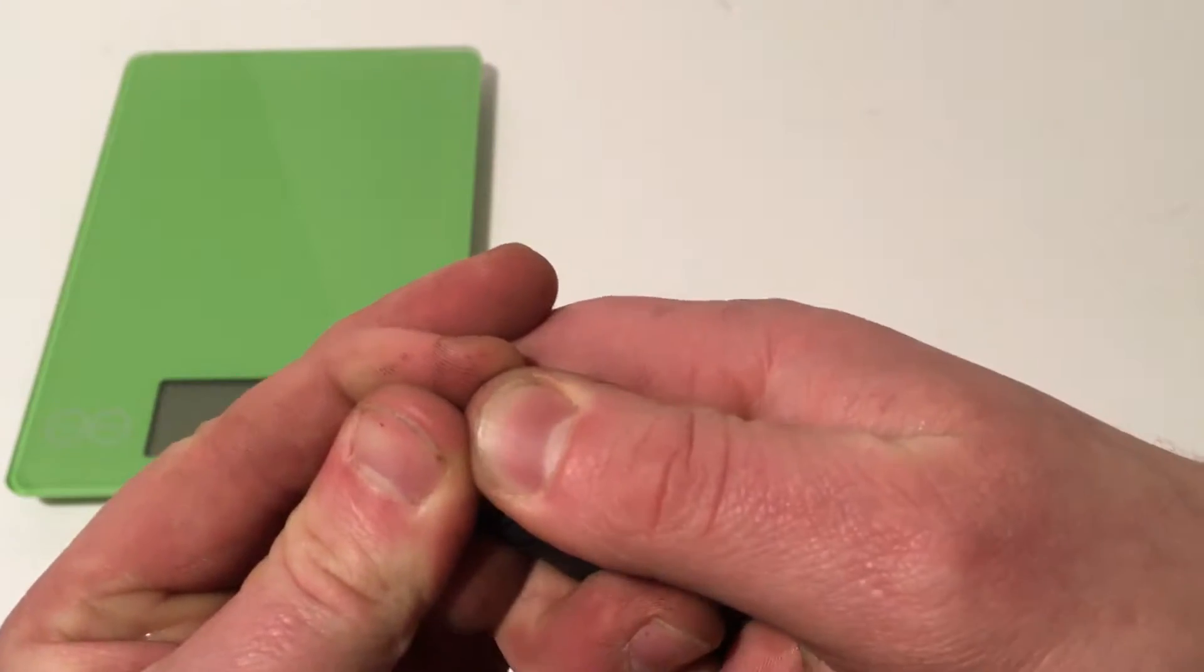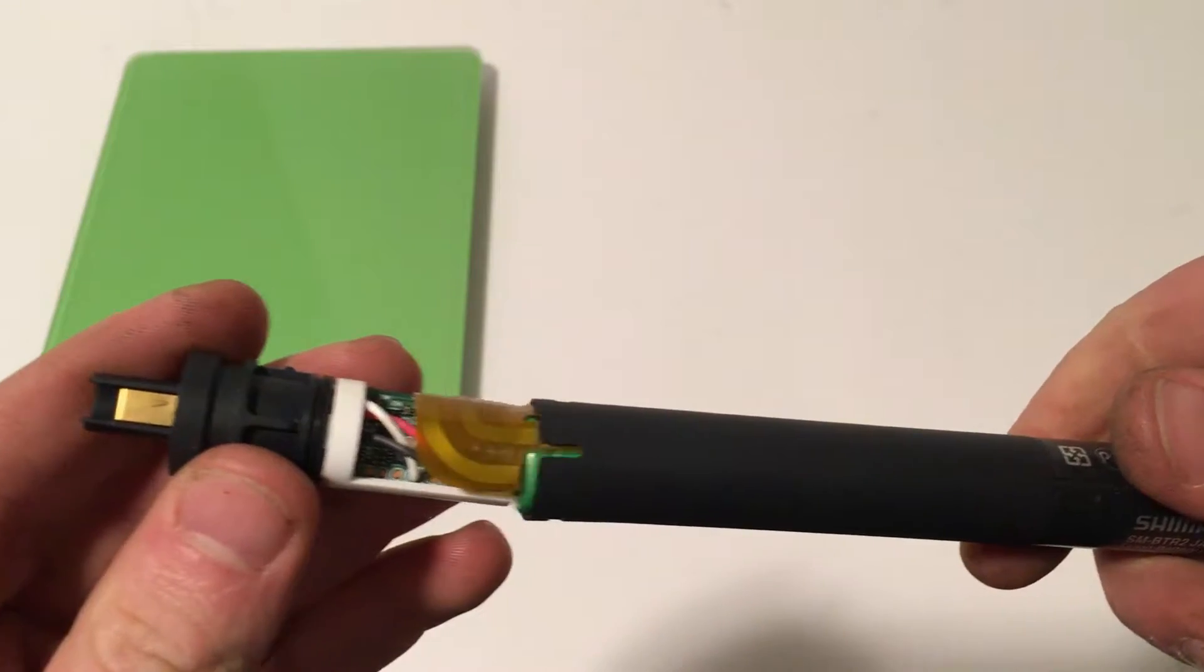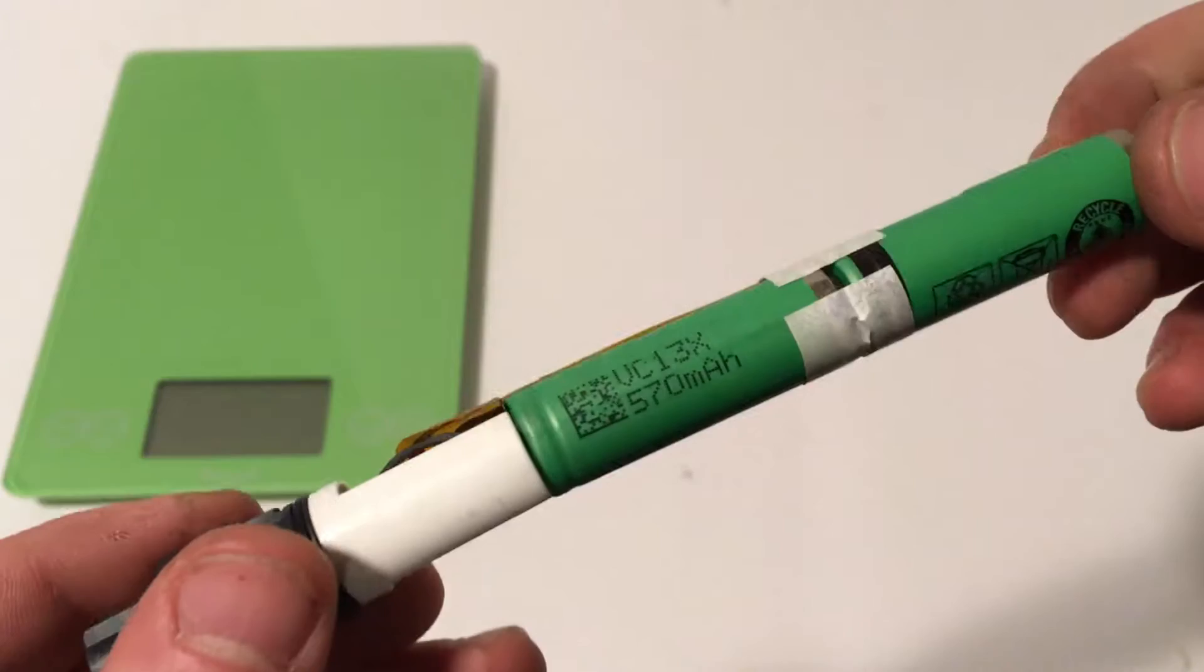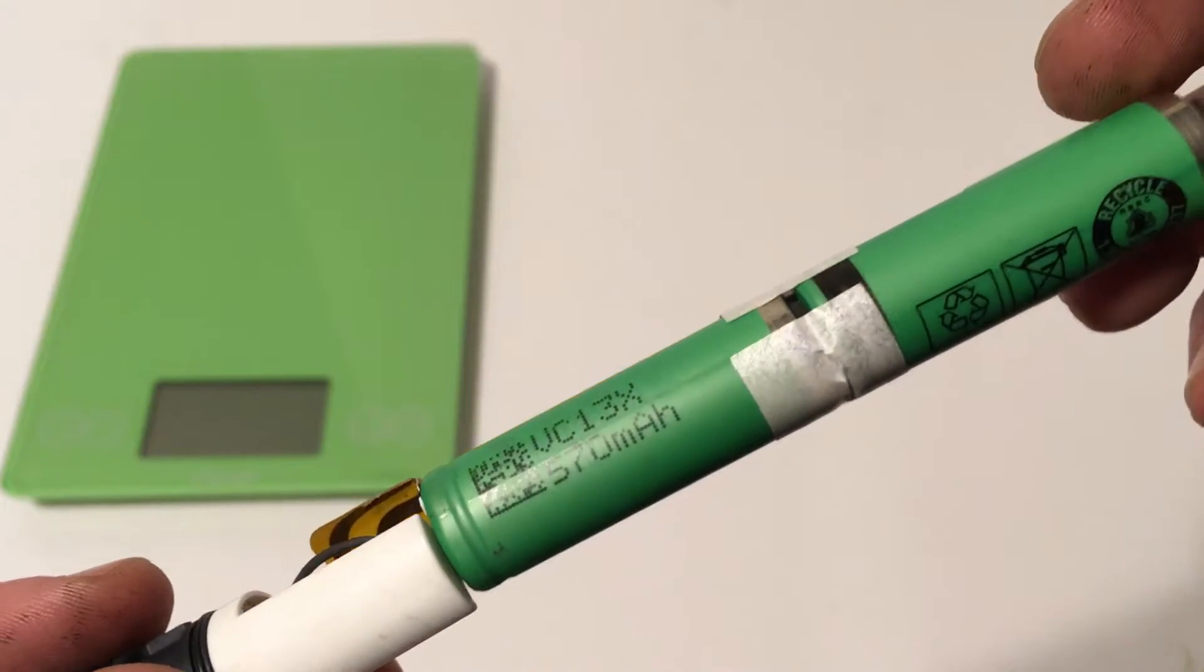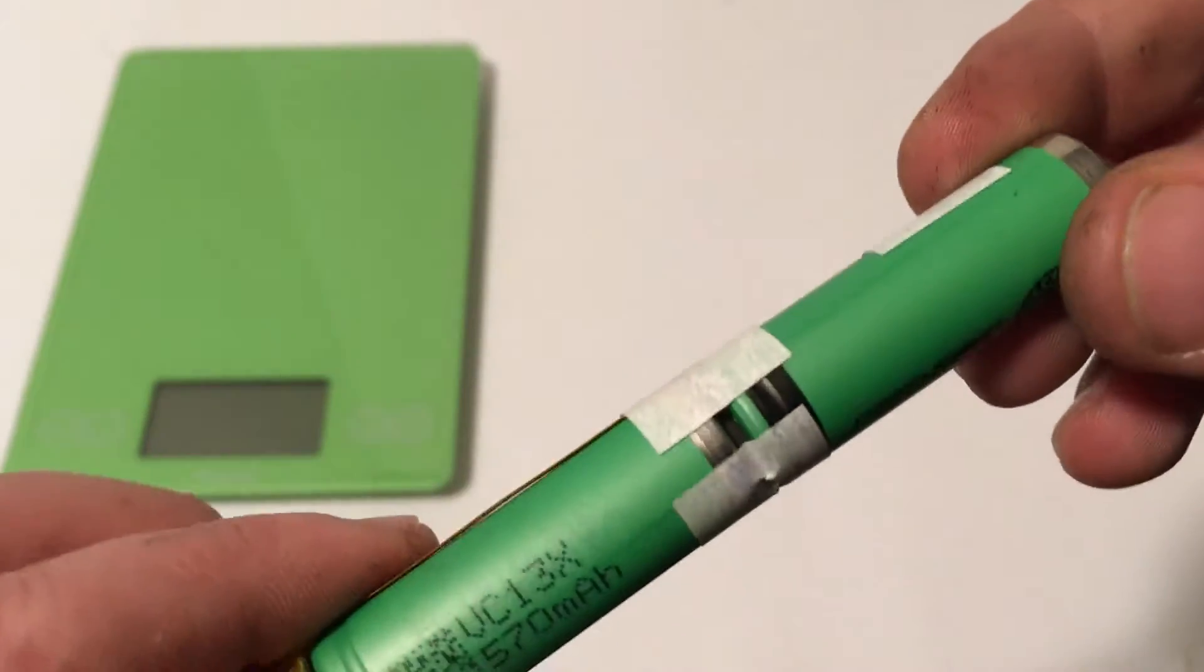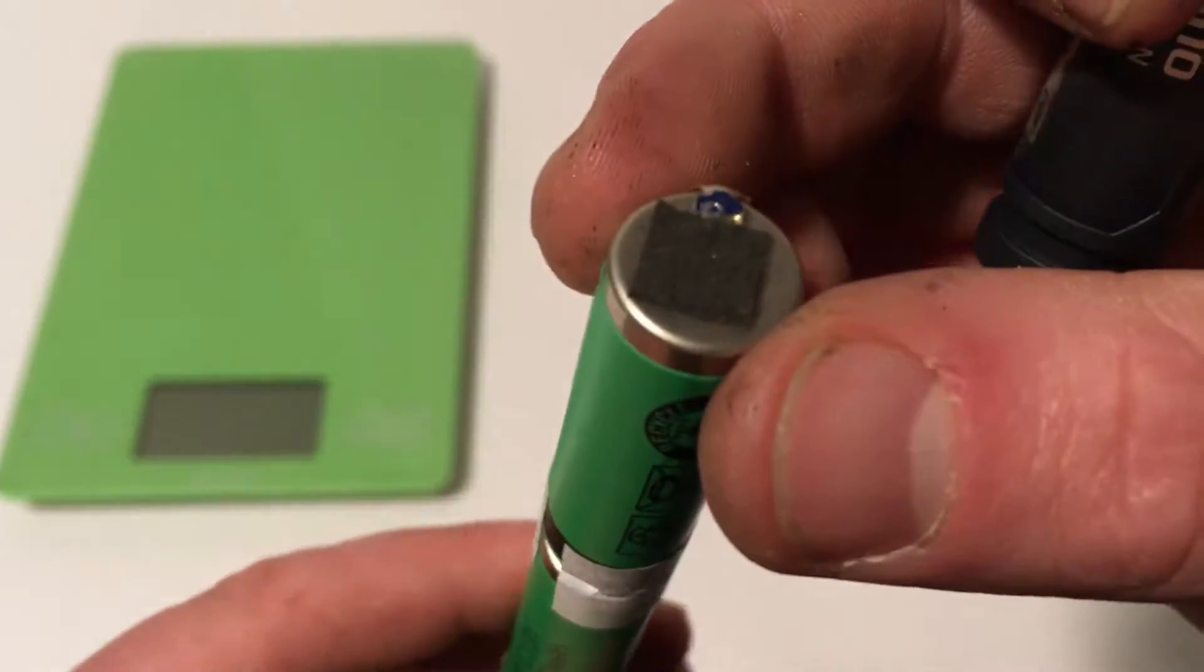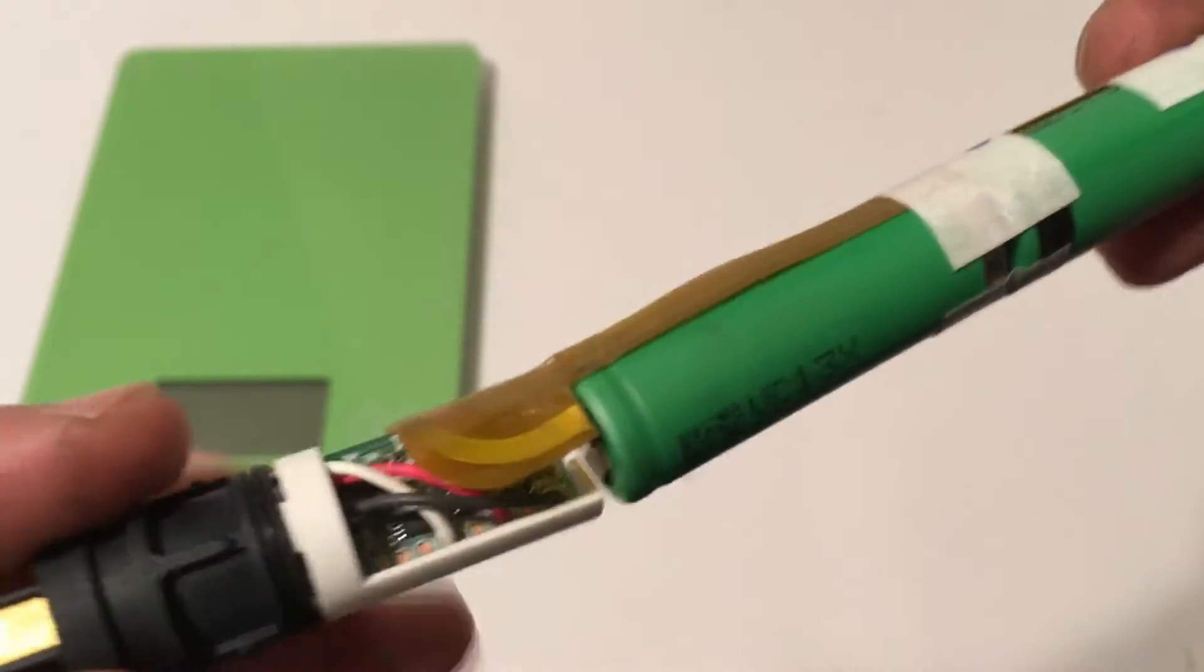So if you pull right on the top, you can actually pop the battery apart, and inside of here, you'll see that it's actually got two of these 570 milliamp hour batteries. So these two batteries are put together, almost like you'd see in a flashlight.